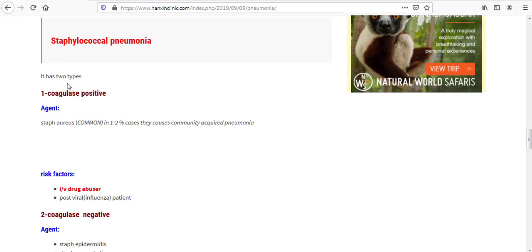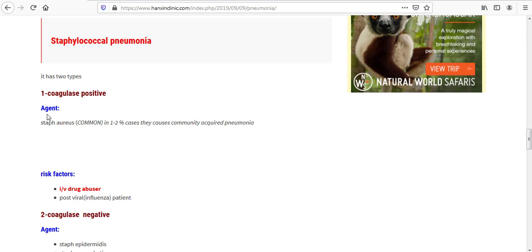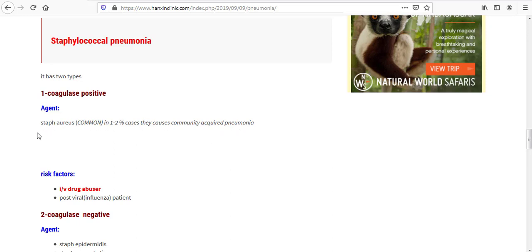It has two types. One is coagulase positive and second is coagulase negative. The agent for coagulase positive staphylococcal pneumonia is Staph aureus, which is common agent for coagulase positive. But in 1 to 2% cases, they cause community-acquired pneumonia. Otherwise, this agent always causes hospital-acquired pneumonia.